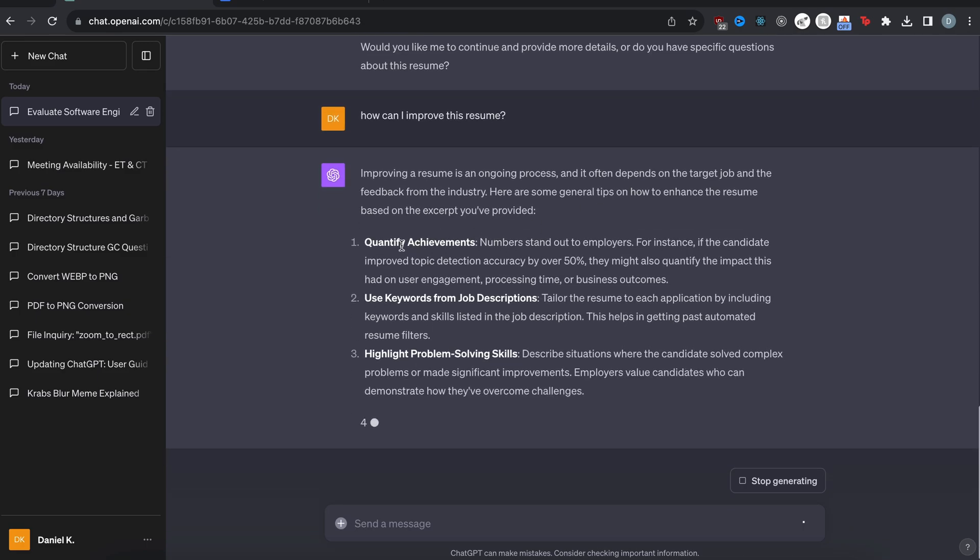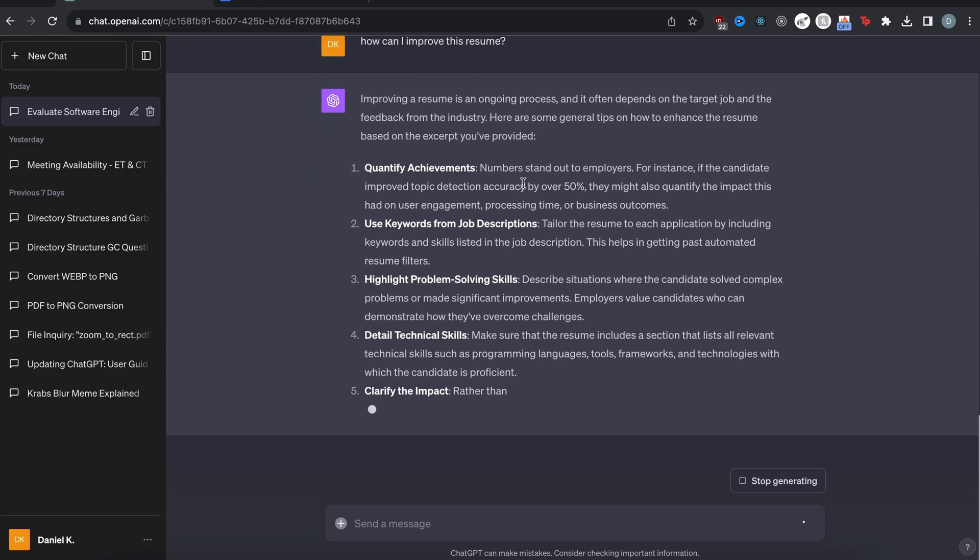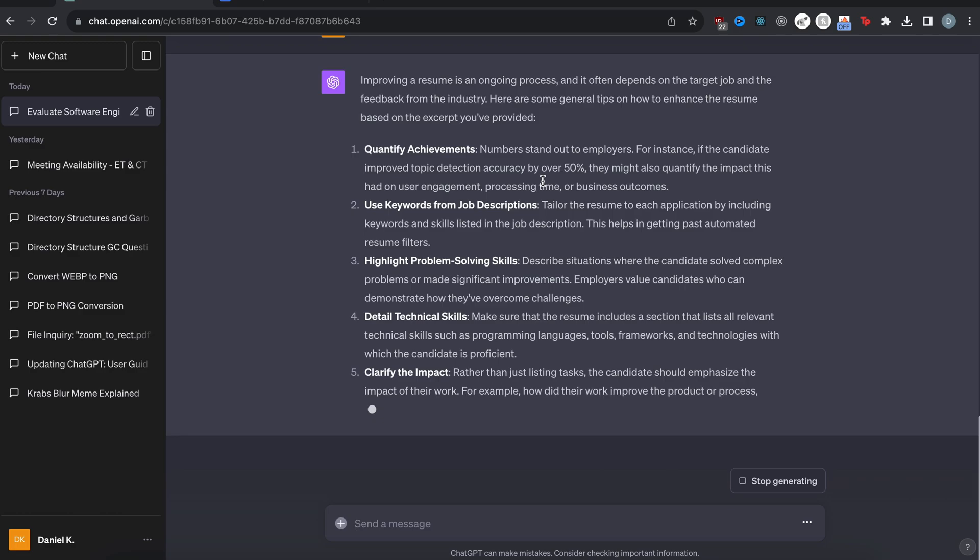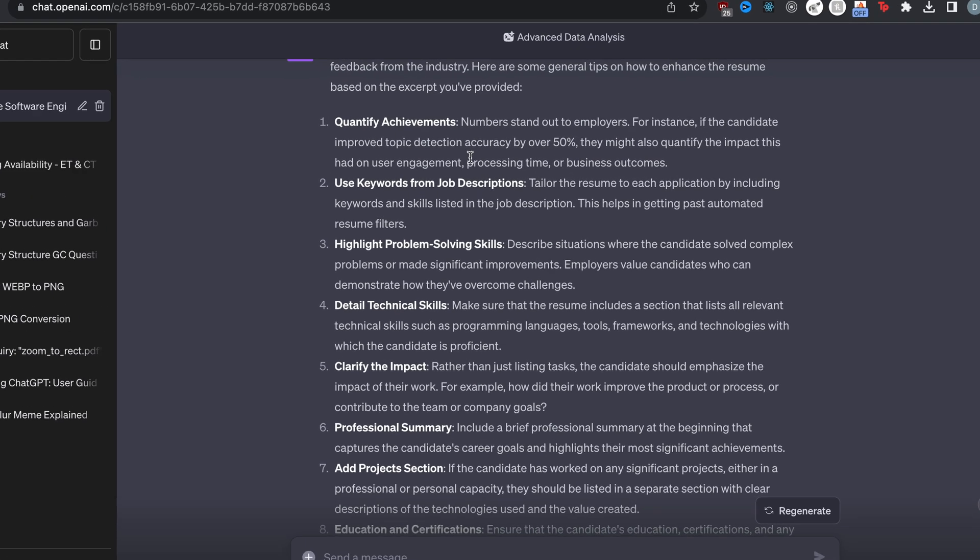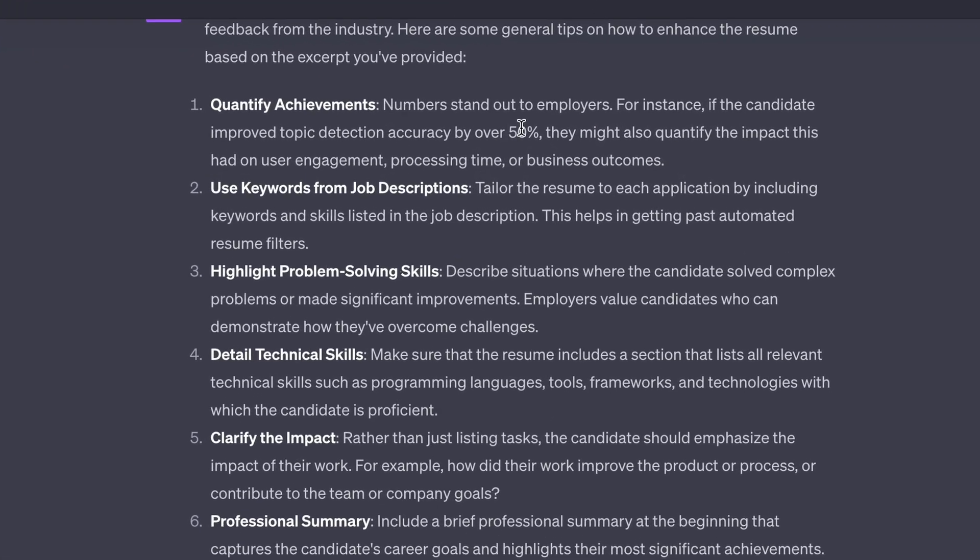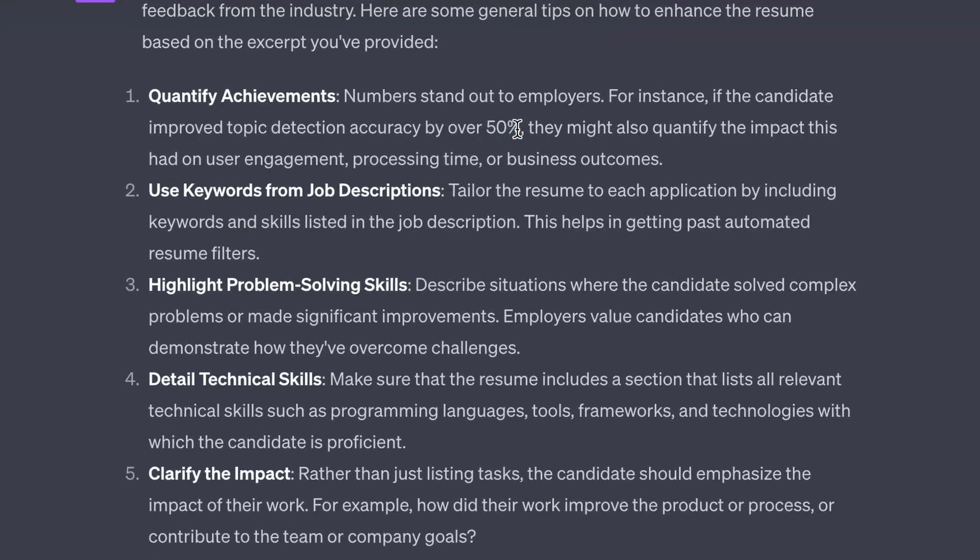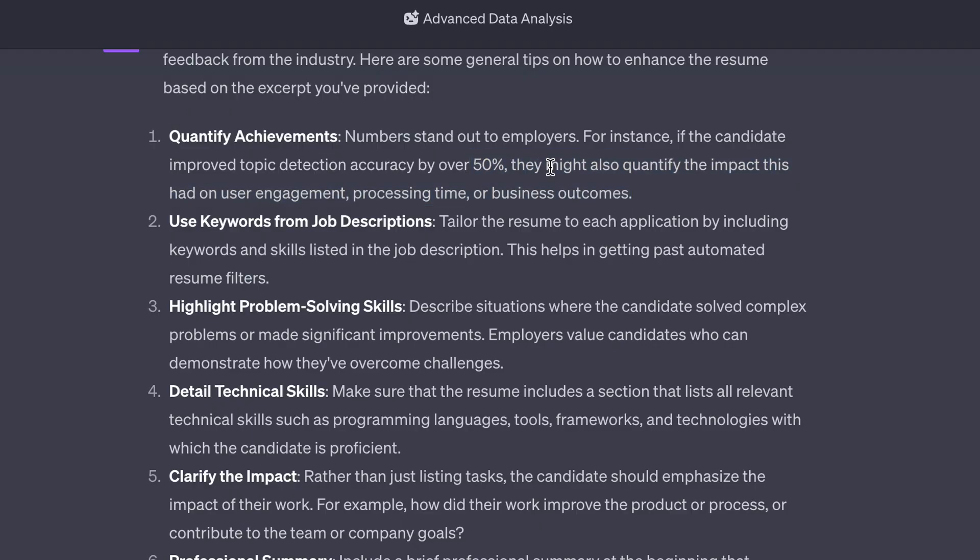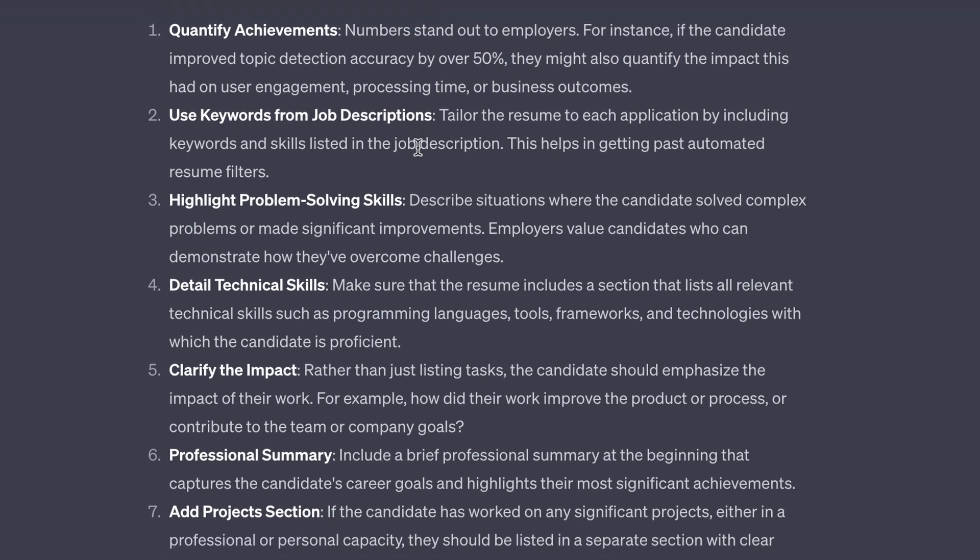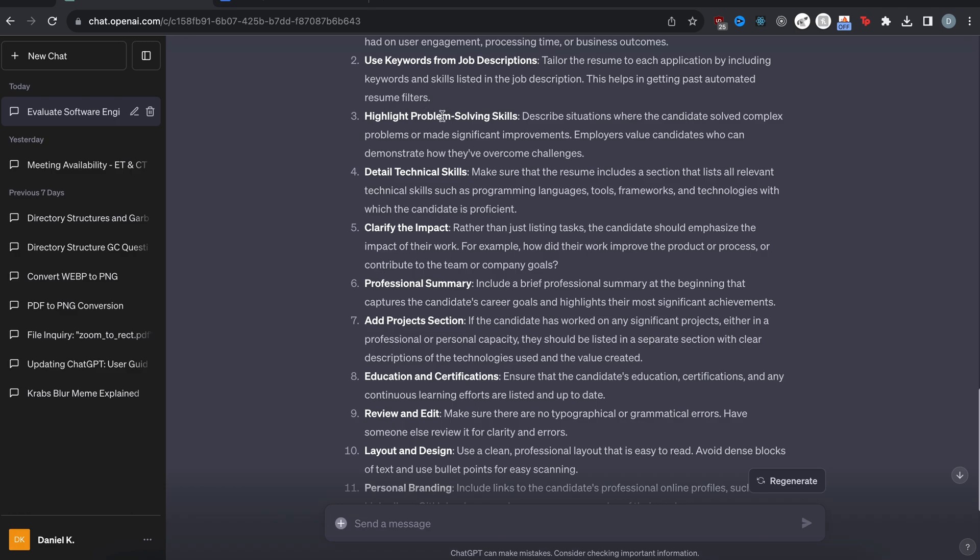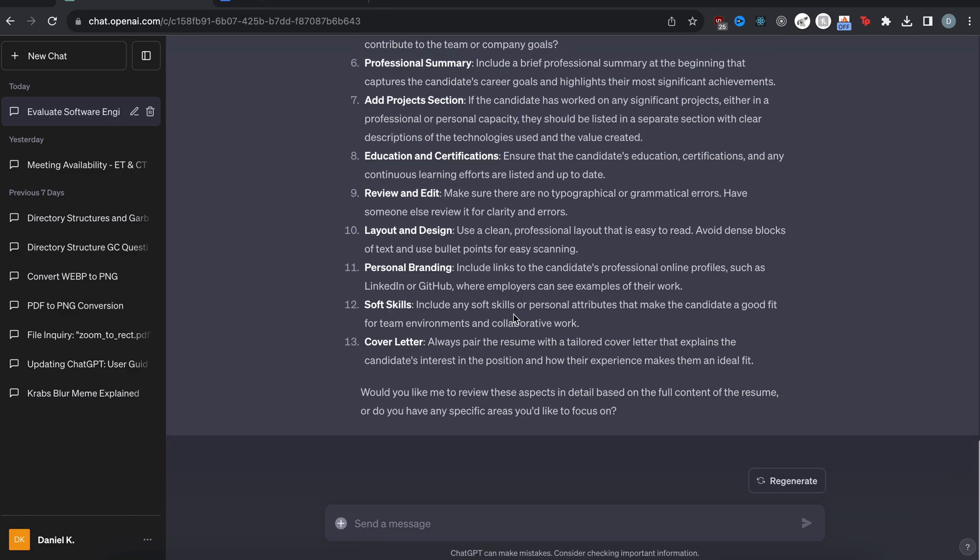Alright, so it gives us some quantify achievements. I do have this stuff. But it says, if the candidate improved topic detection accuracy by over 50%, they might also quantify the impact this had on user engagement, processing time, or business outcomes. This is actually true. This is something I should add. So use keywords from job descriptions, highlight problem solving skills, oh, all this stuff. So some of this stuff pertains to me, but some of them I already have.